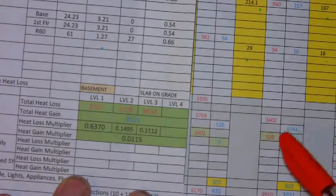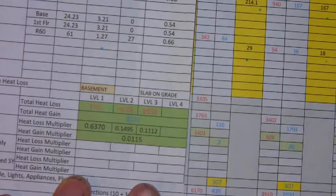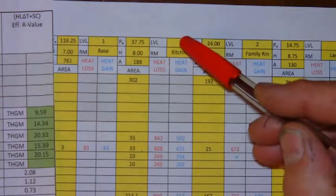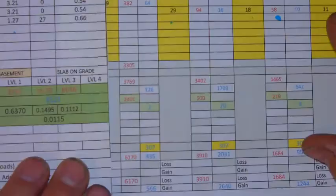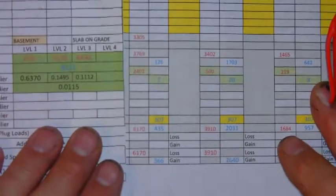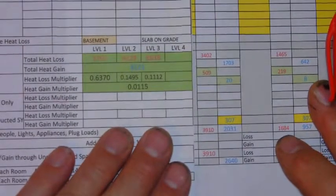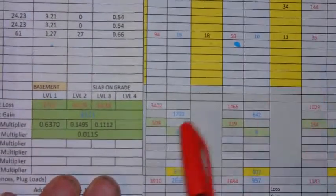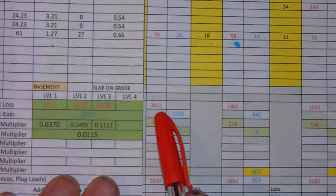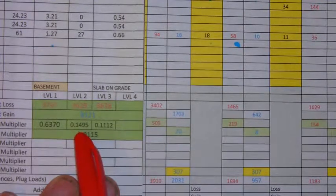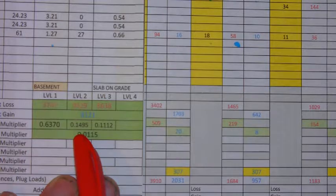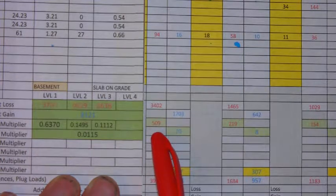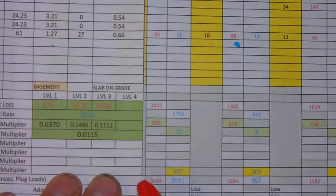For the kitchen, the kitchen is in level two. So you're going to use the level two multiplier. And so, we've got 3402 times the level two multiplier 0.1495, and that gives us 509 BTUs.